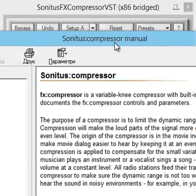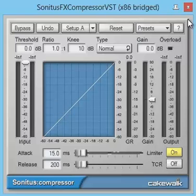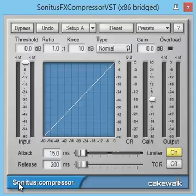To sum up, I described all the features of the Sonitus FX Compressor. It's a very simple yet powerful processor with a nice visual appearance and controls. I can advise it to you because Sonitus FX plugins, despite their age, are still a good choice in a modern studio. Thank you for your attention and have a good day!